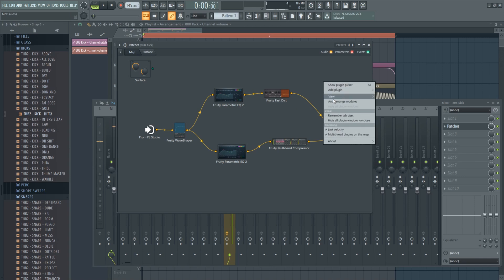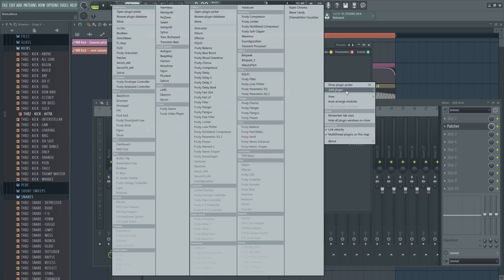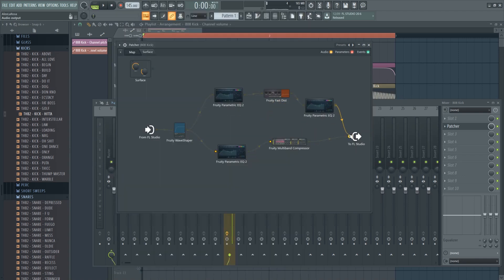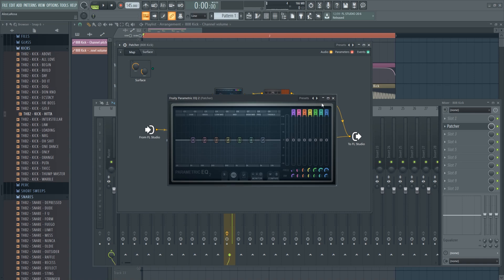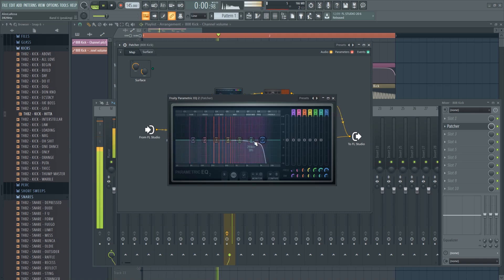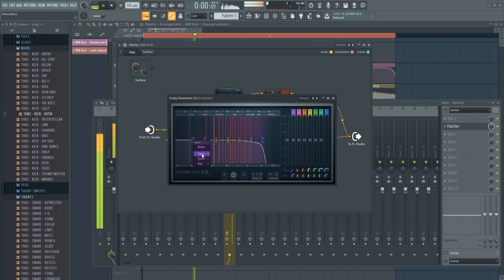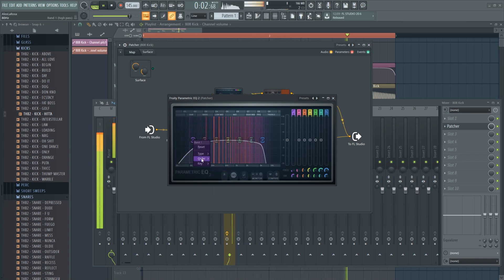You can put another EQ after that for the top end to clean up anything you don't like. We'll put a high pass there and make it very steep as well.